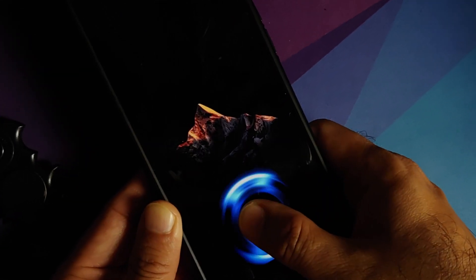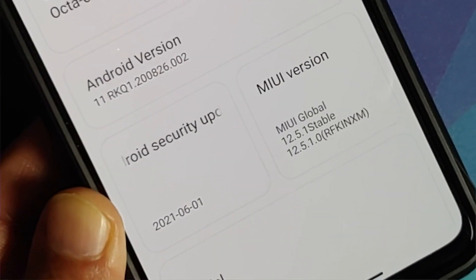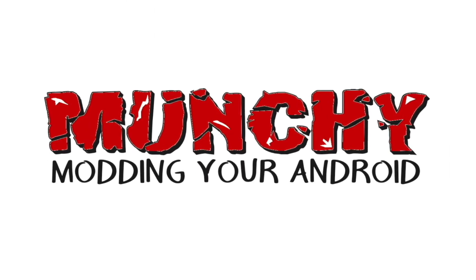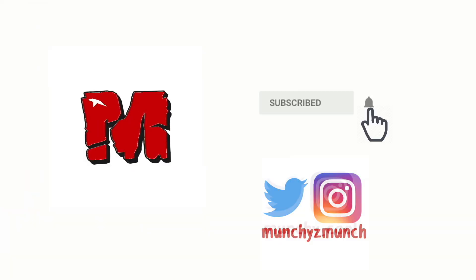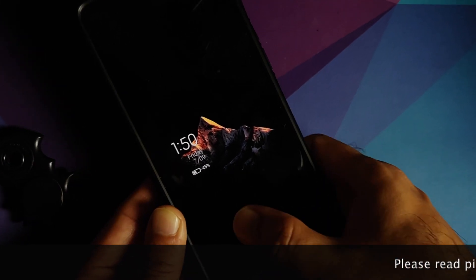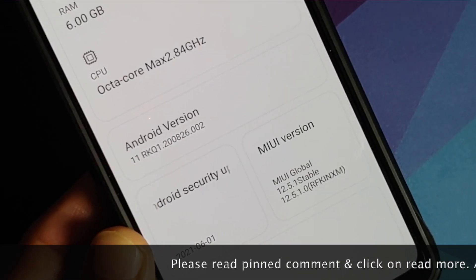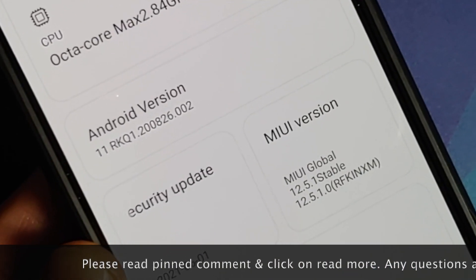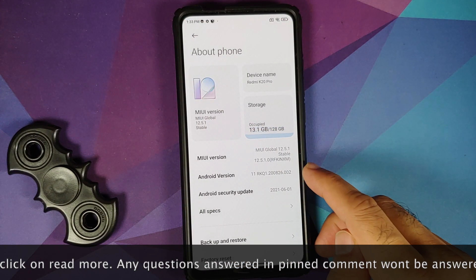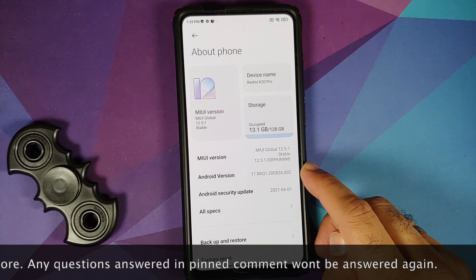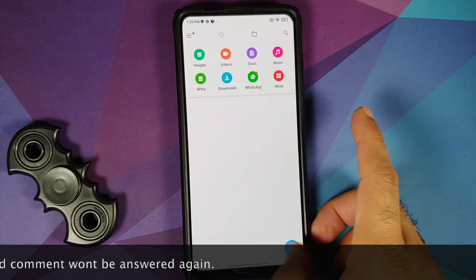Hey peeps, Manji here back with another video. We finally have the official India build of MIUI 12.5 available for the Redmi K20 Pro. The first change you will notice is a new logo. The Android version has been upgraded to Android 11, and the security patch is from June 2021.